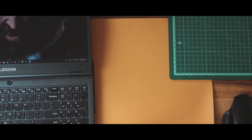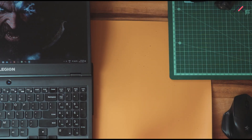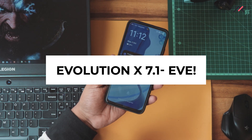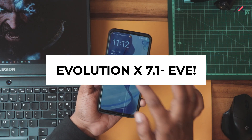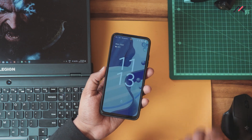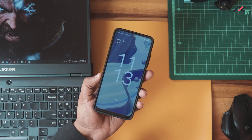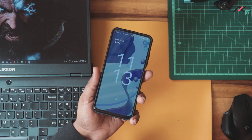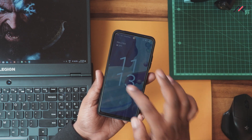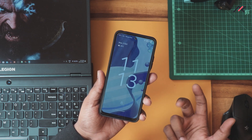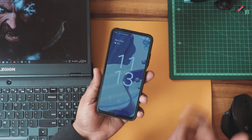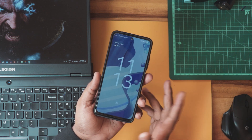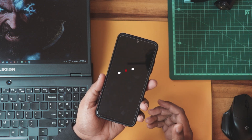Hey there, how are you doing? This is Kali from Tech Fans. After a long time — almost a few weeks — I have been using Evolution X on my Redmi Note 11. In this quick video we will see the features, security, device boot animation, battery backup, and all those things, to give you an idea of whether you should go ahead and install Android 13 with Evolution X. Let's get started.